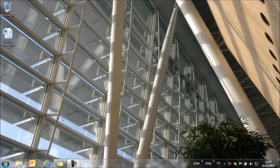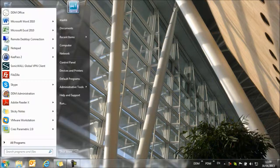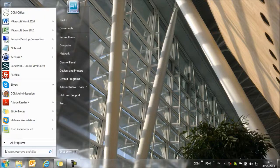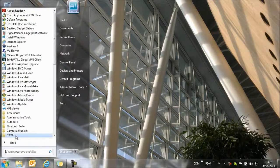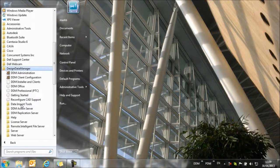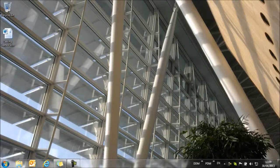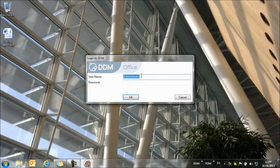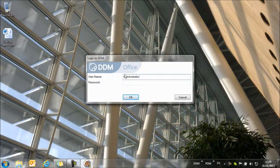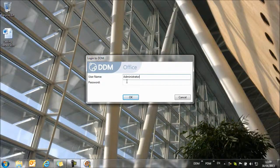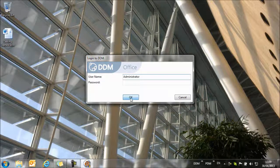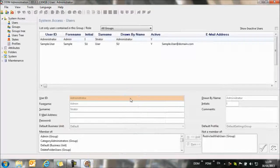Once we have DDM installed, we need to set ourselves up as a user. If we go to All Programs and the Design Data Manager group, we can select DDM Administration, and we can log into the Administration module as an administrator. Currently there's no password set.